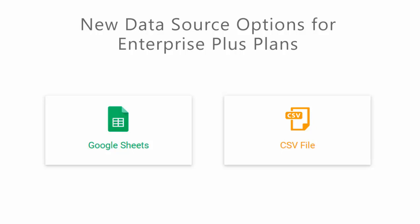Today, we're going to talk about some updates we made to our data source feature. Before, you had the ability to use any API that you had access to, but you can now also use Google Sheets or upload a CSV file to pull unique content for each one of your subscribers.